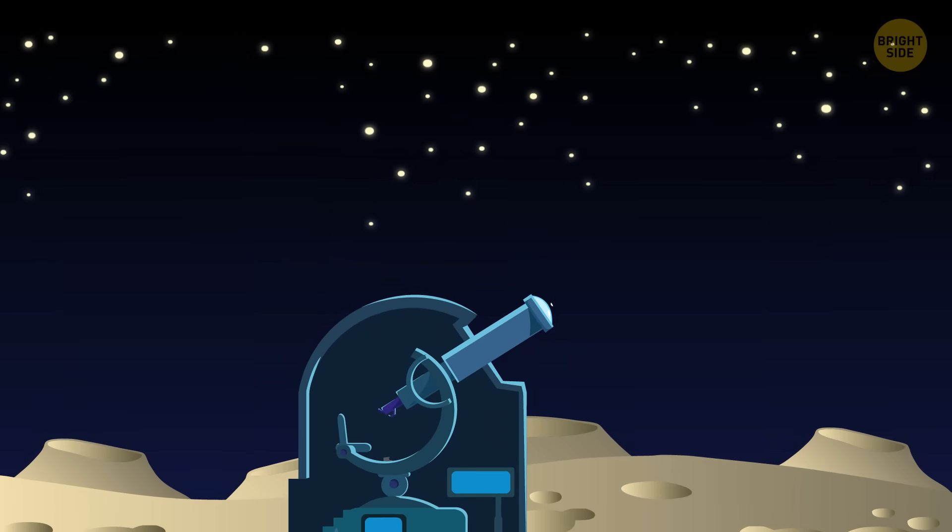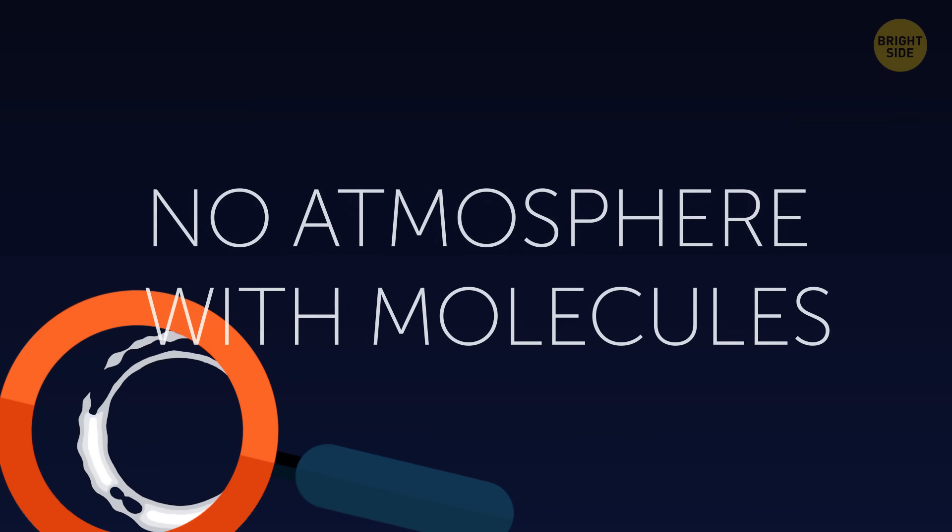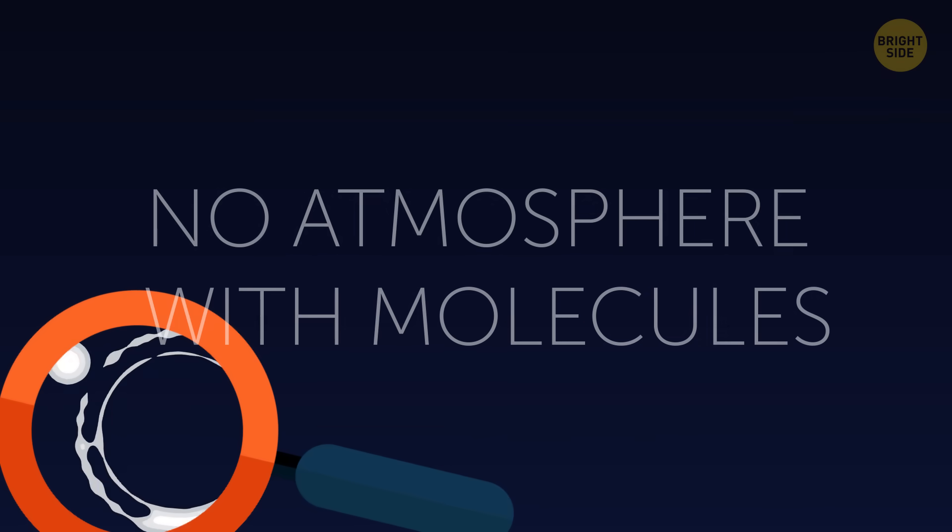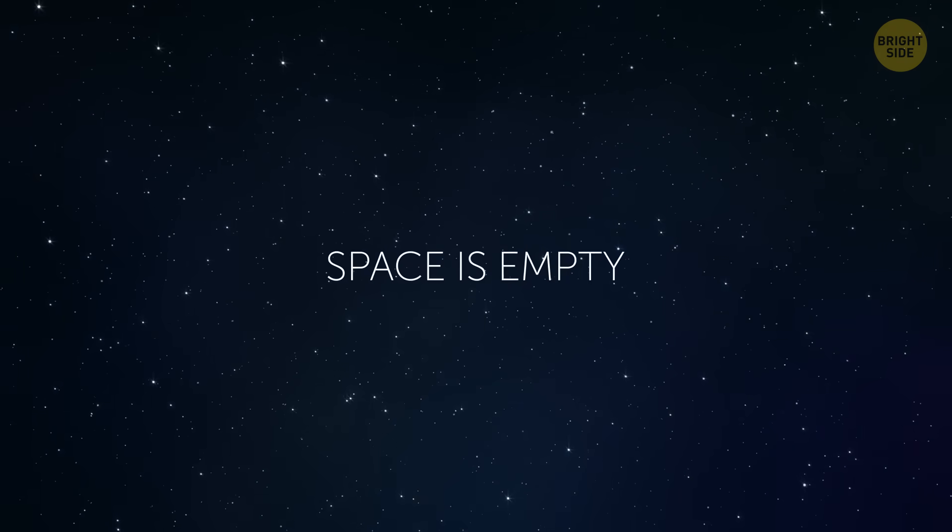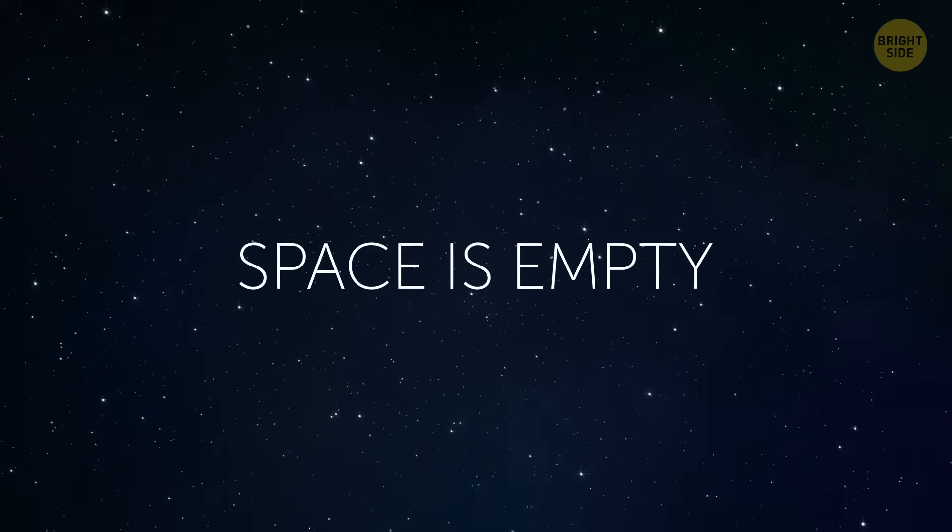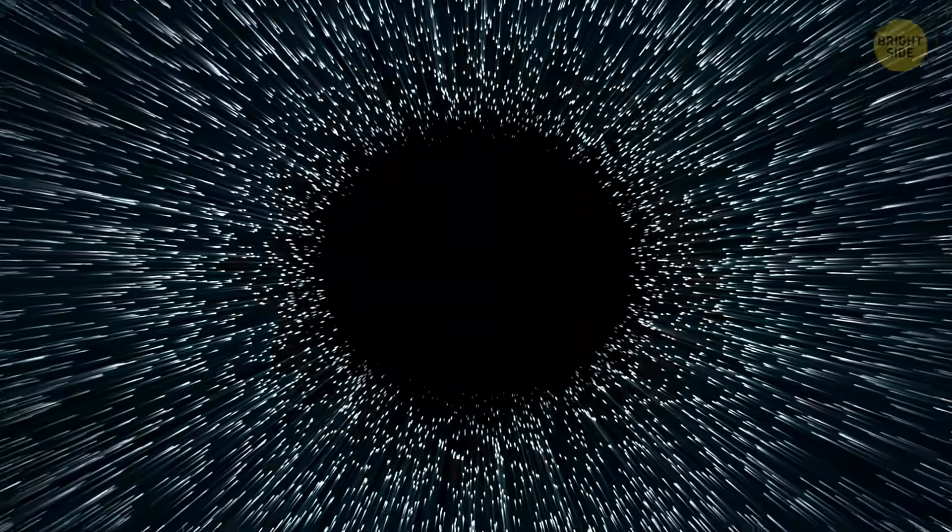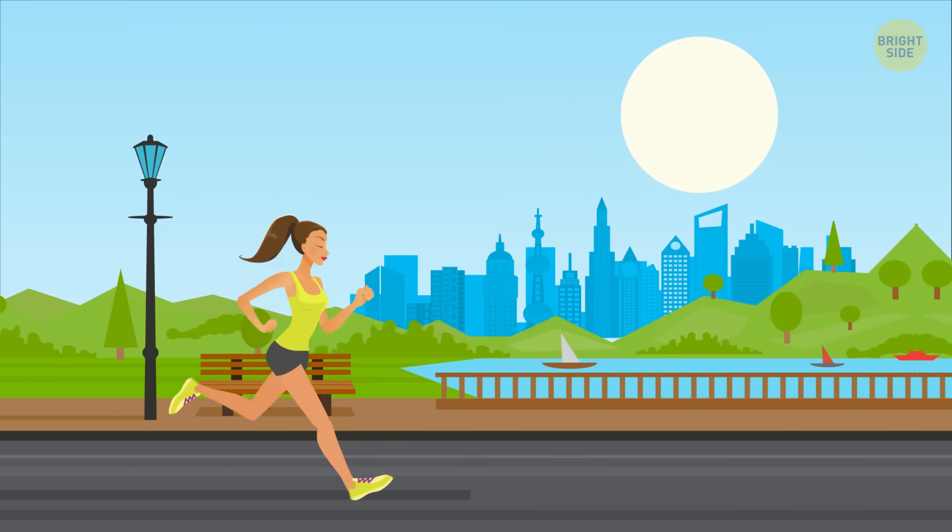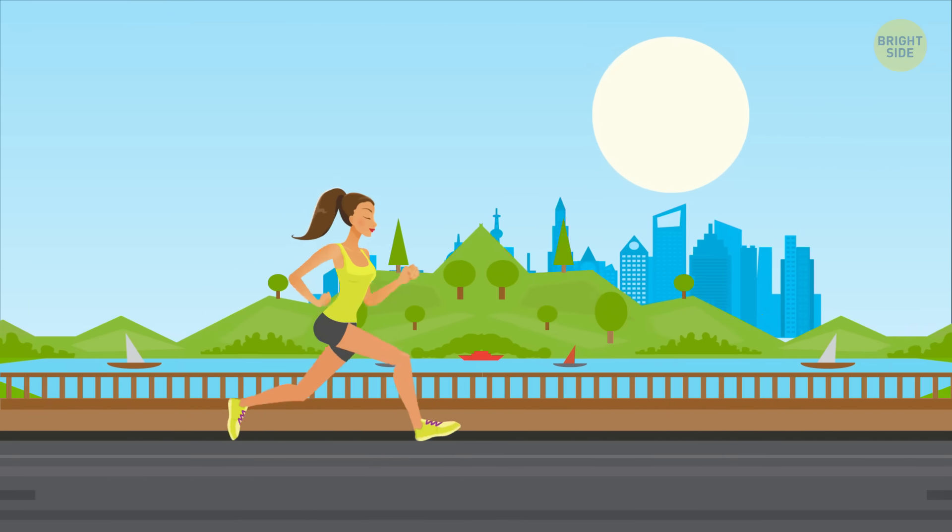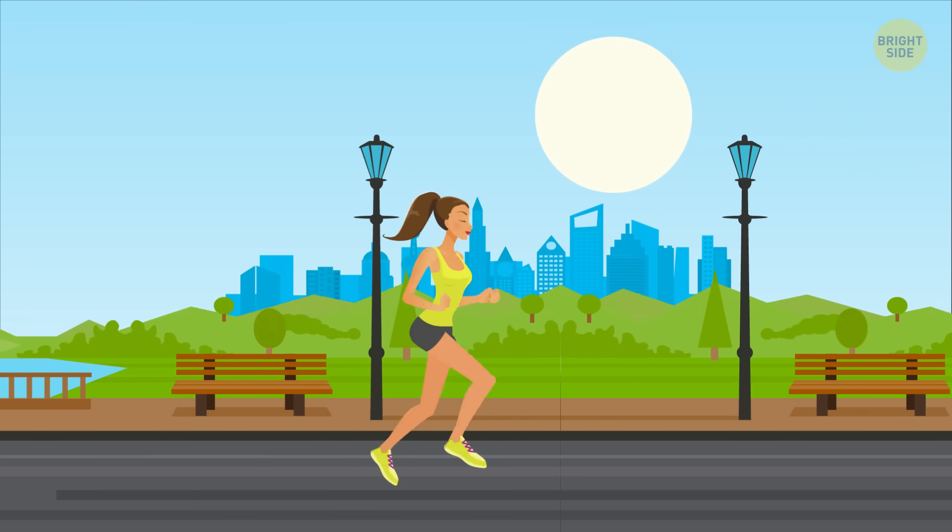The same is true of space. It's filled with lots of different gases, but it has no atmosphere with molecules to reflect sunlight. In other words, space is empty. That's why even when the Sun is shining, space looks like a black void. If one day the Earth's atmosphere disappeared, it'd be just as dark as it is in space or on the moon.